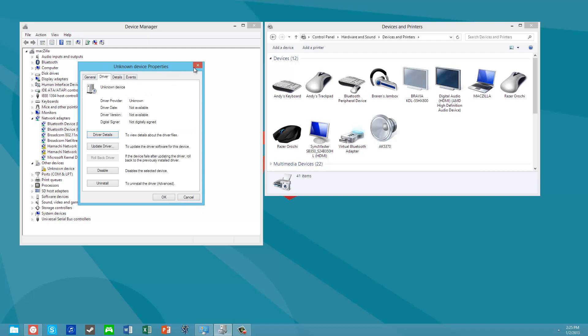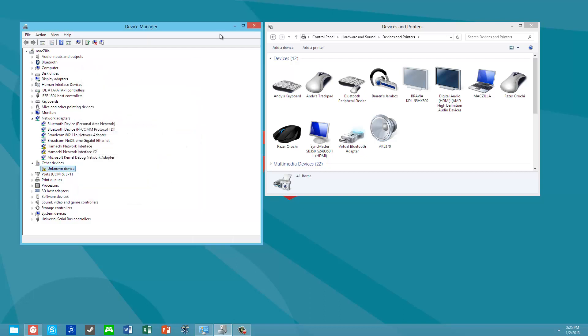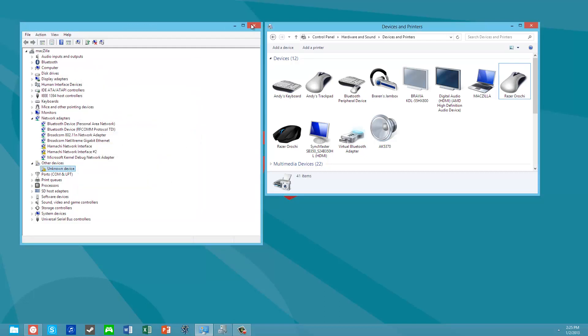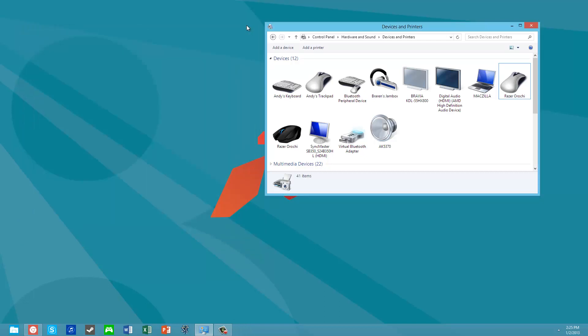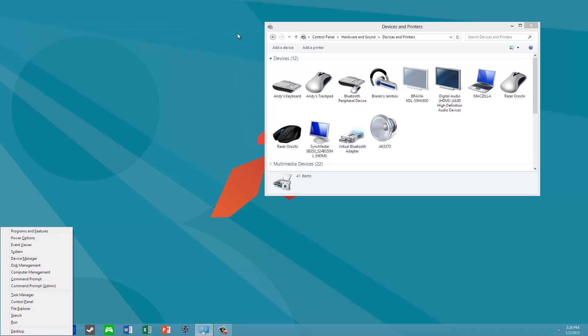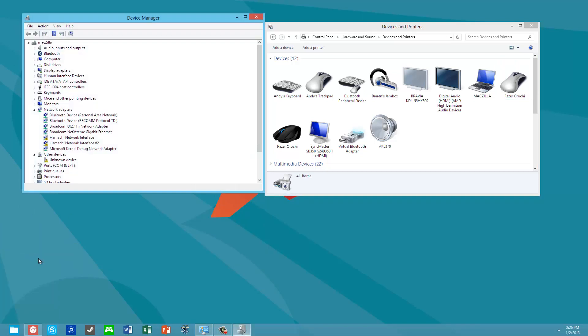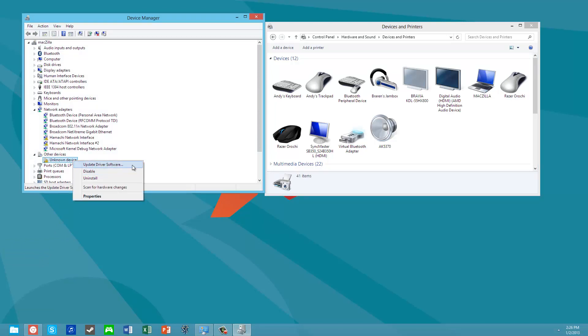You can do it from here, or even better, Windows X key, Device Manager to bring that up again. You're going to see your unknown device. Right-click the unknown device and say Update Driver Software.